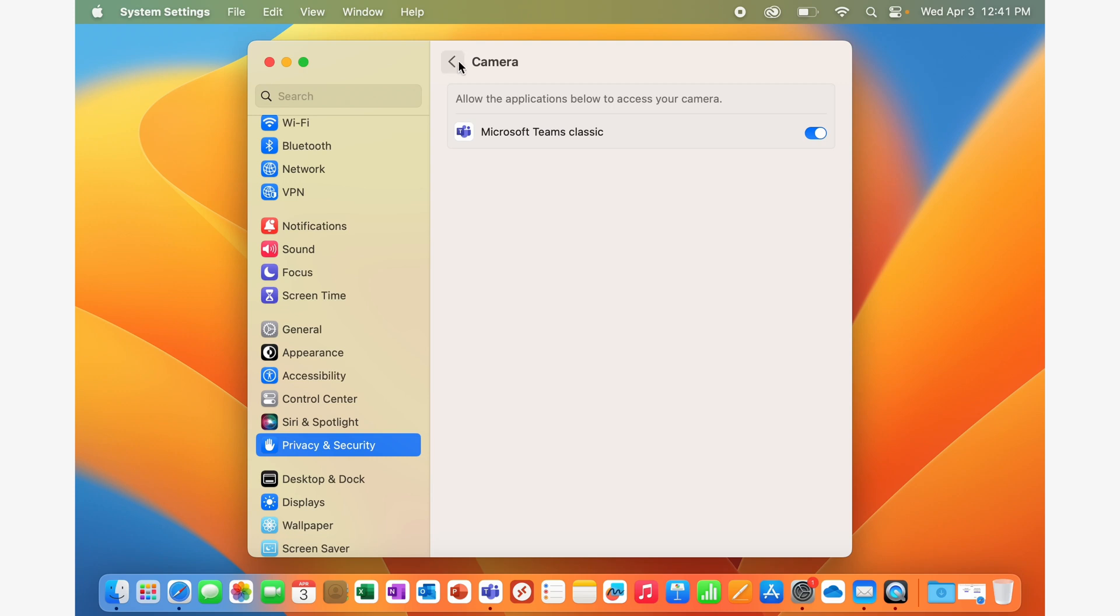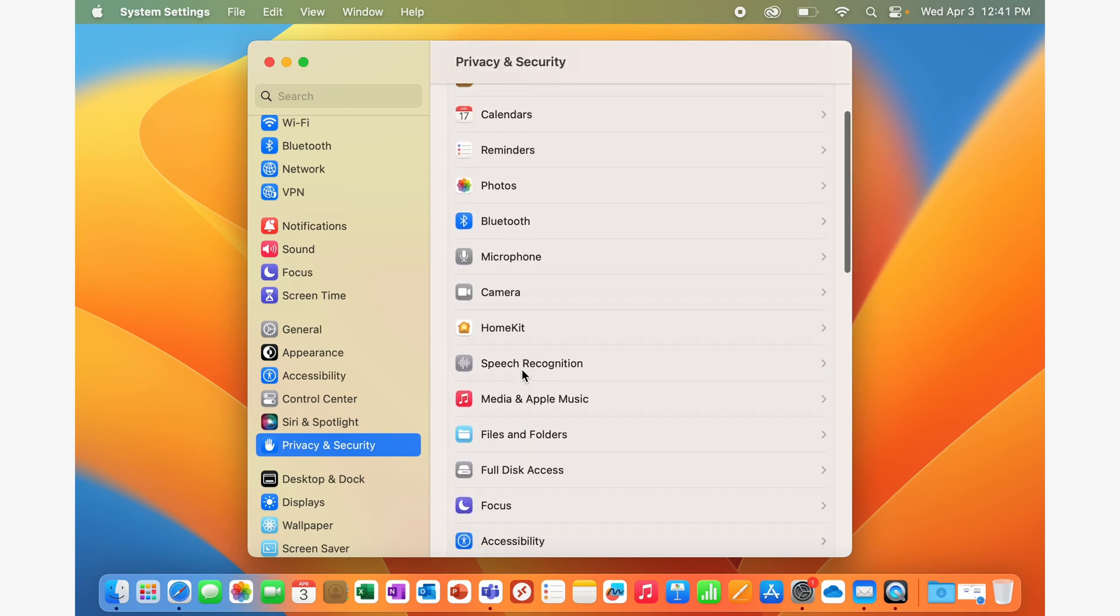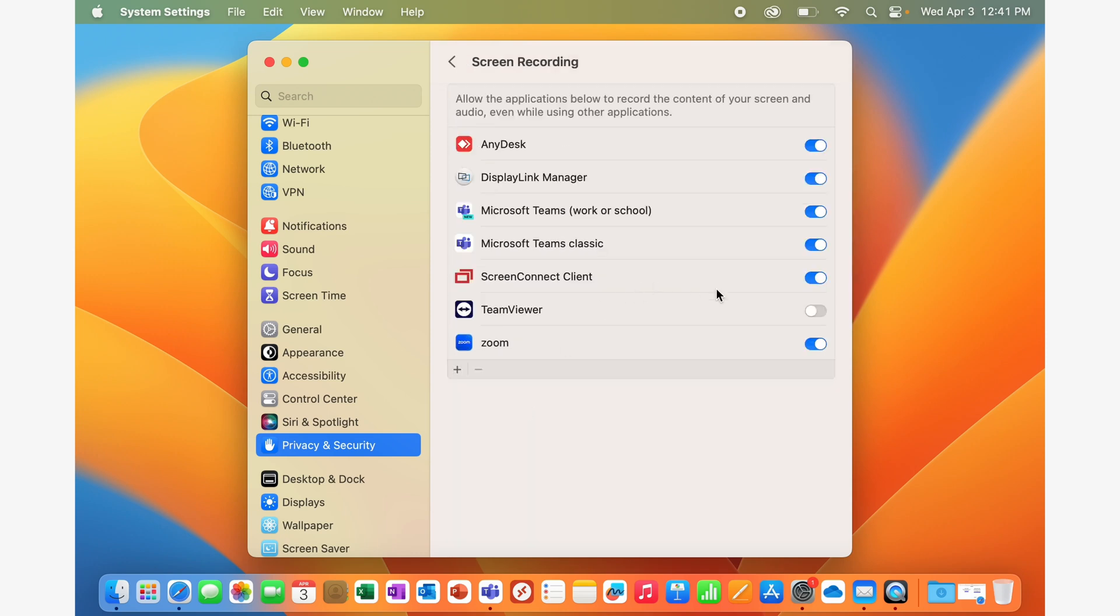And if you're trying to do screen sharing through Teams, this is also where you would need to find the screen recording area and enable Teams there. You can see here that I do actually have both versions of Teams. We will discuss that another time, but I've turned both on for screen recording.